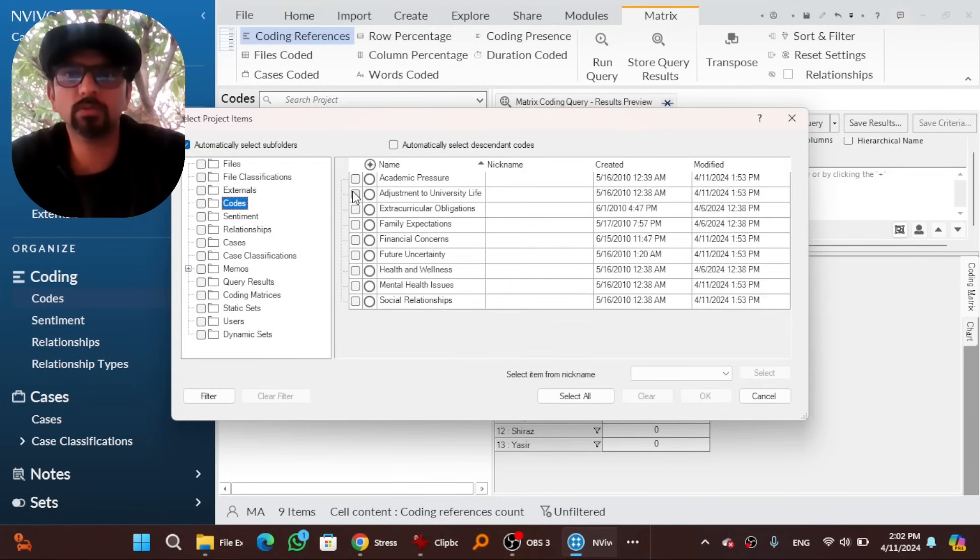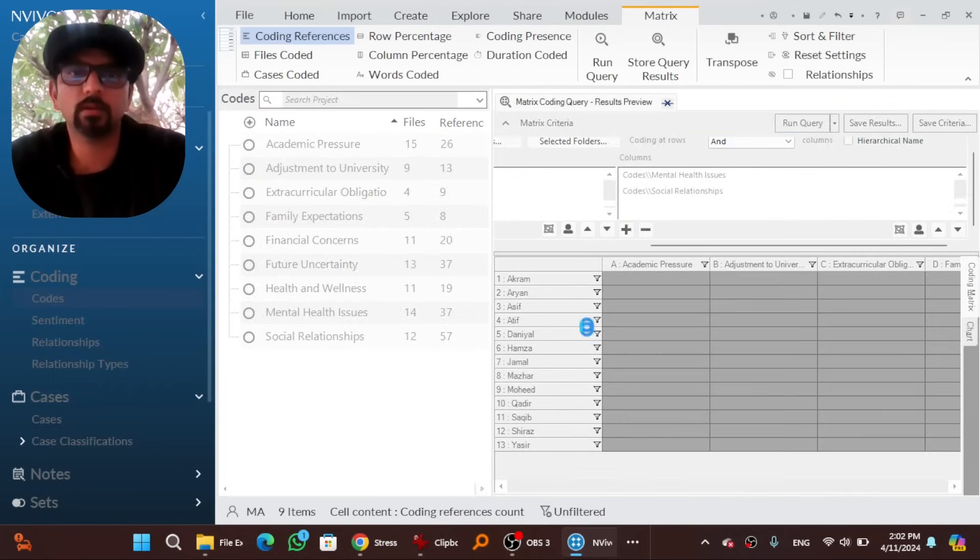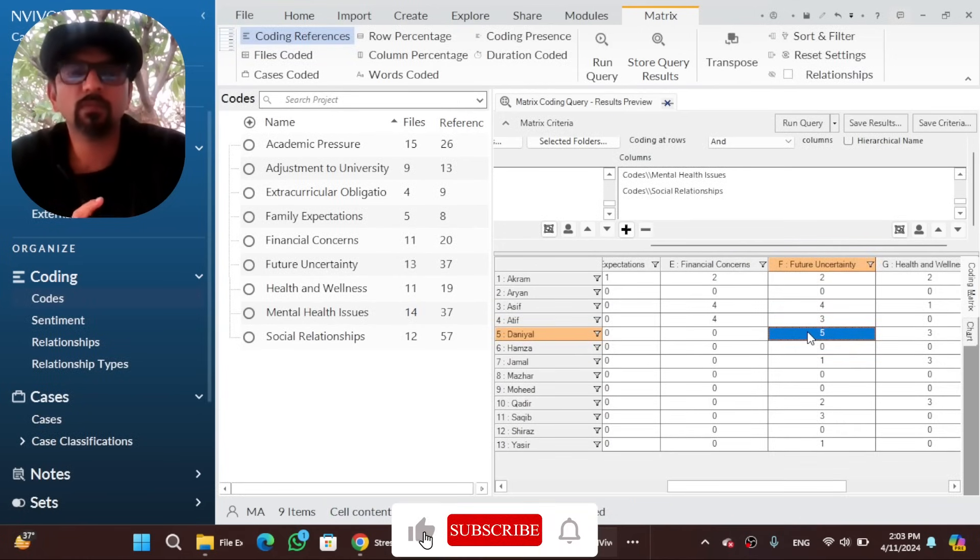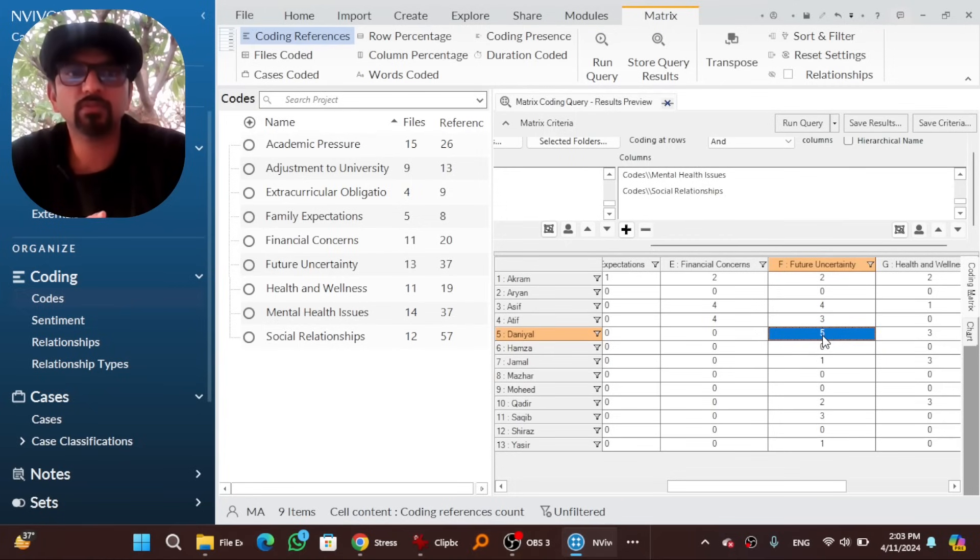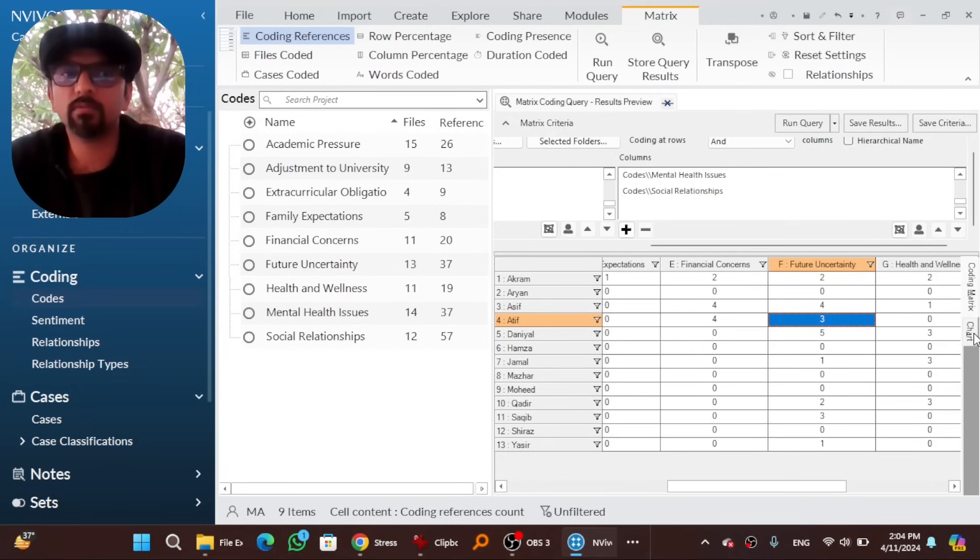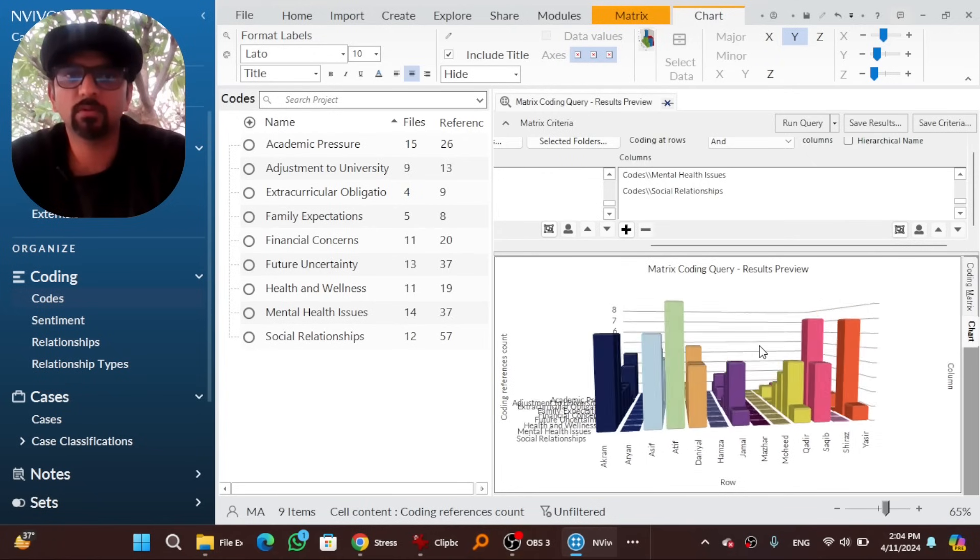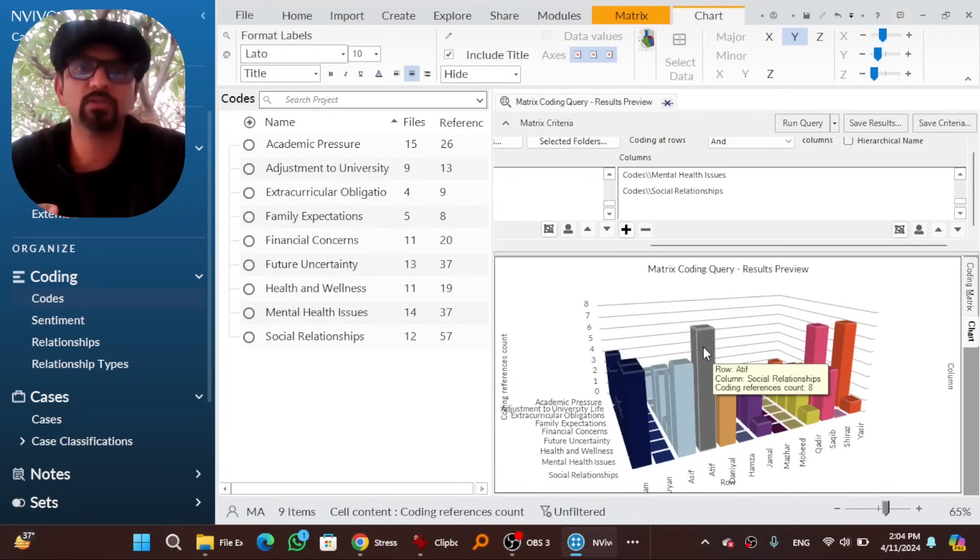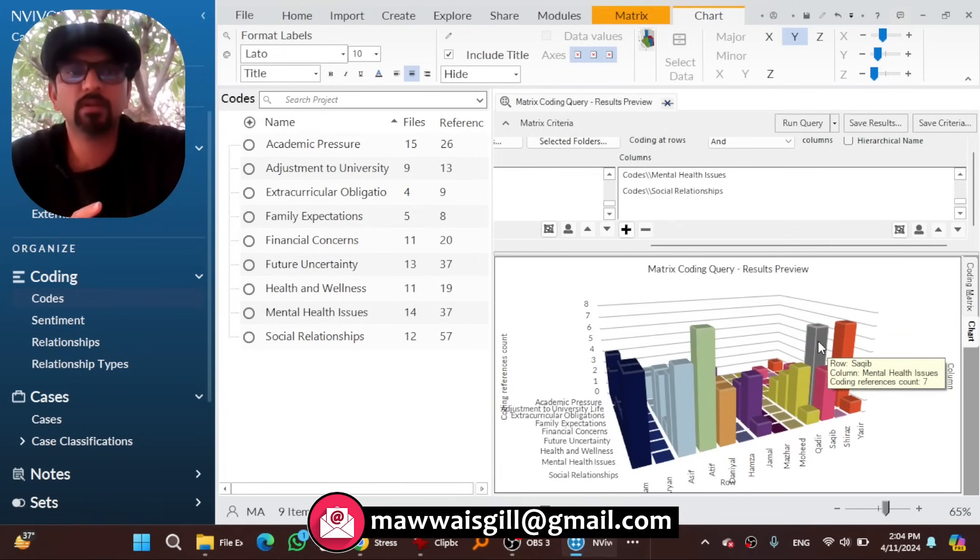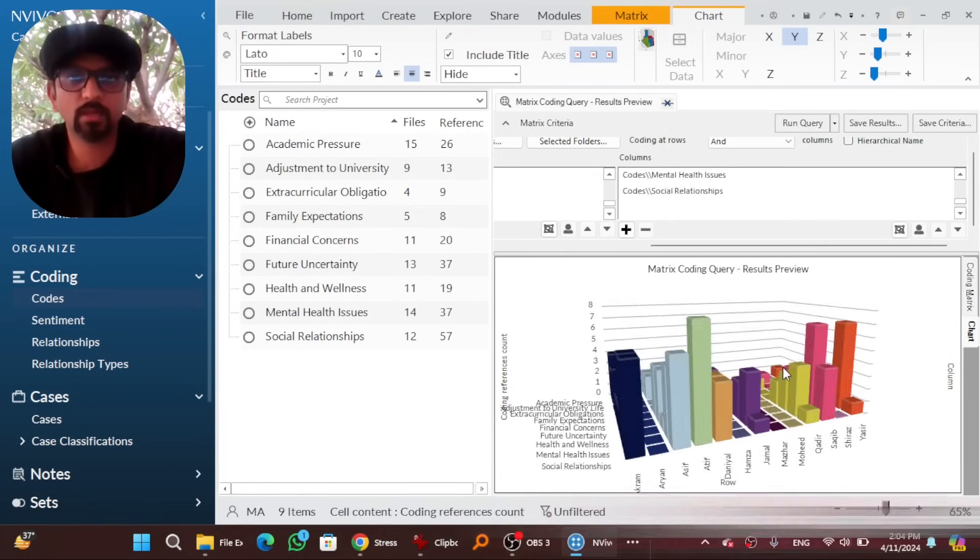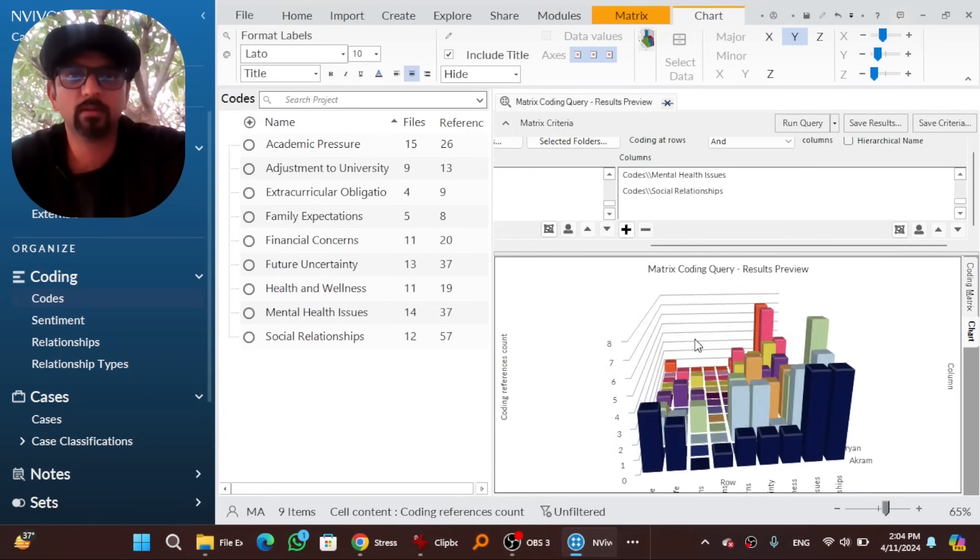Let's take into account all the themes. So, codes, all themes, okay. And run query. So this interview is more concerned about future uncertainty than financial concerns. And is more concerned with future uncertainty than this interviewee. Based on number of sentences or number of references, remember. And you can take into account a chart as well. So here you go. For this interviewee, social relationship is the major cause of stress than the other ones. And this interviewee is worried about mental health issues more than others. So you can have a graphical look at your data.